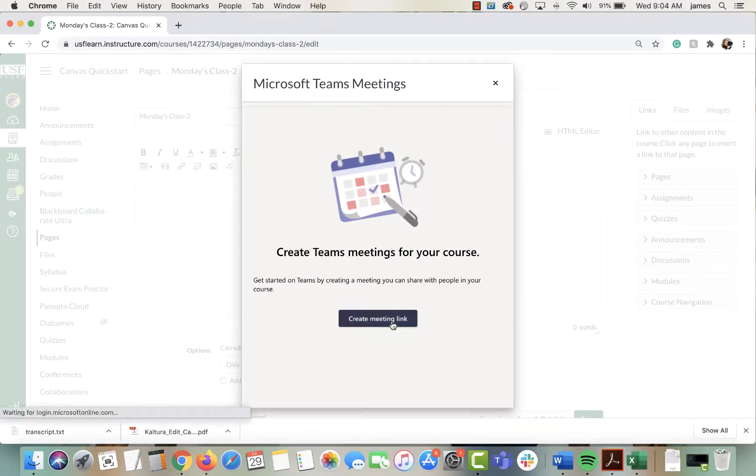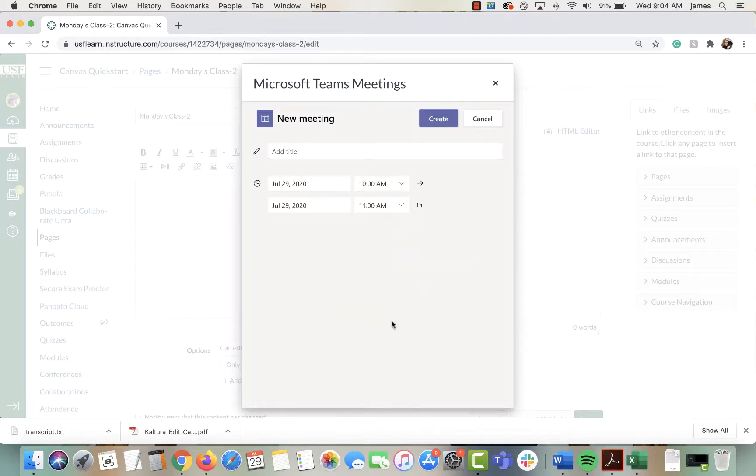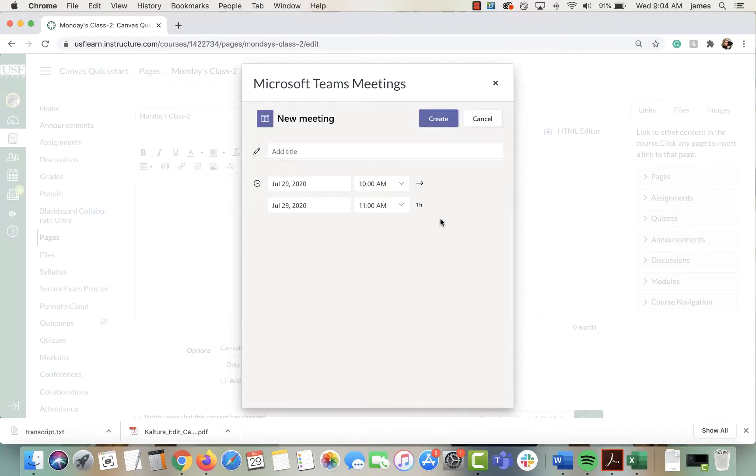Then click create meeting link. You might need to scroll up to see the create button. If you can't see the button, you have no way to save it, so make sure you scroll up.